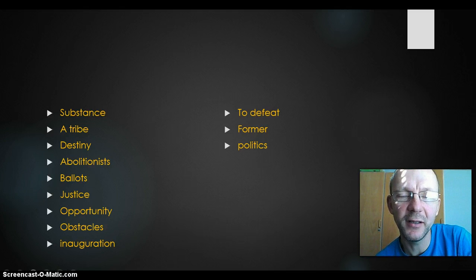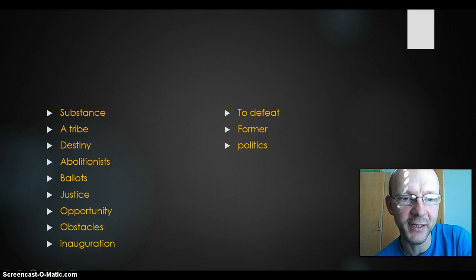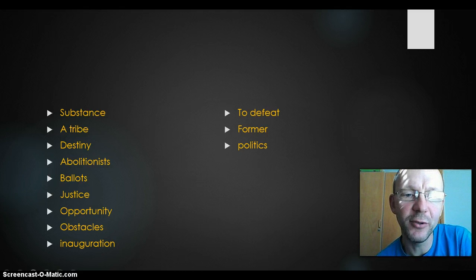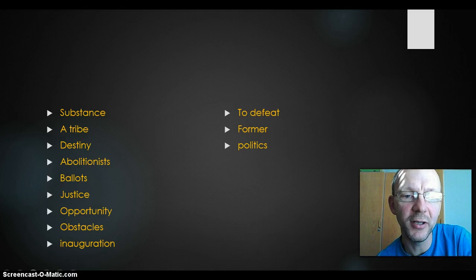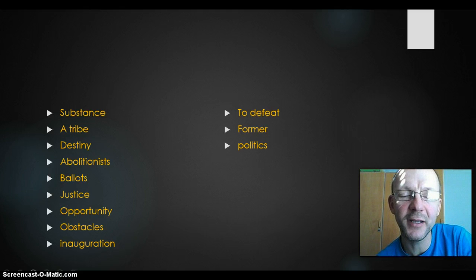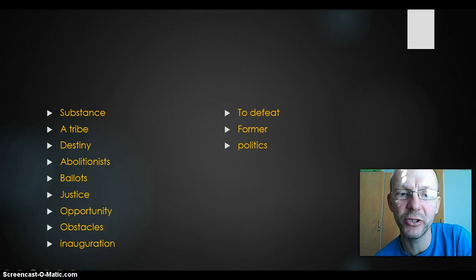Destiny — I think you know that word. It was my destiny to do that. En der går ind for afskaffelsen af noget, kan man jo kalde for en abolitionist. And the abolitionists, they believed that slavery should be abolished. Same word.